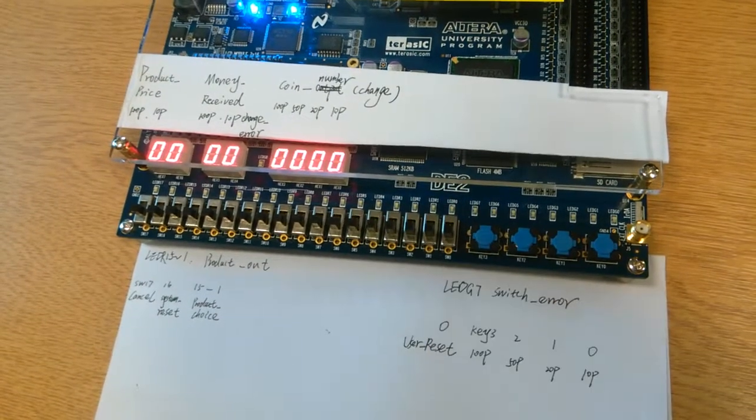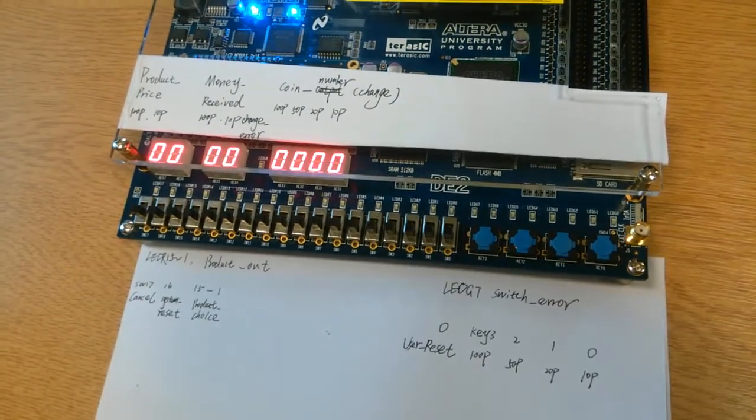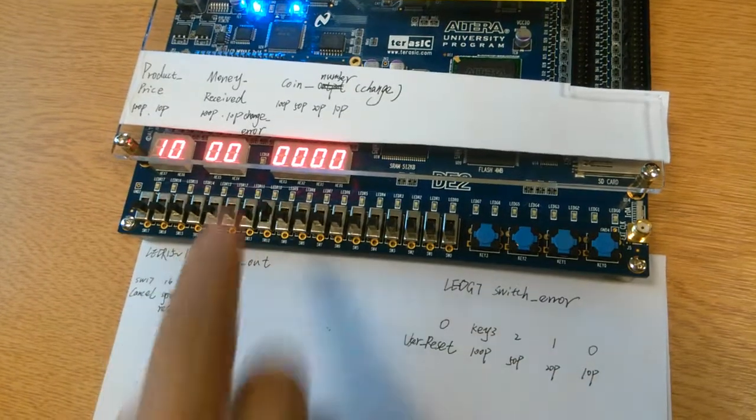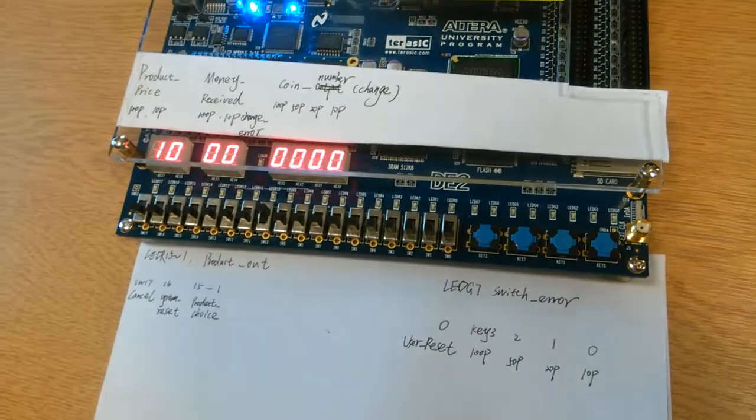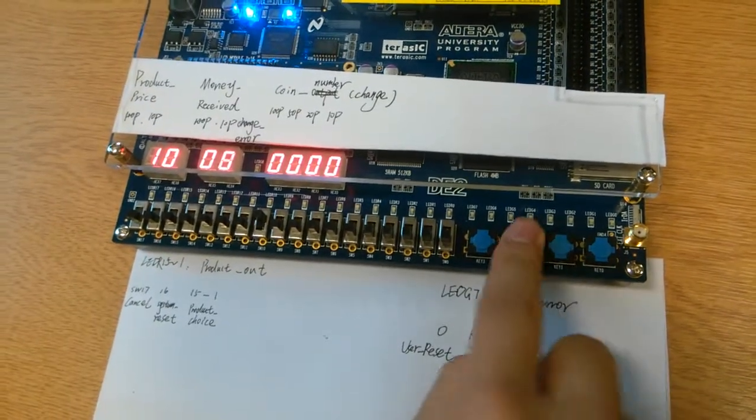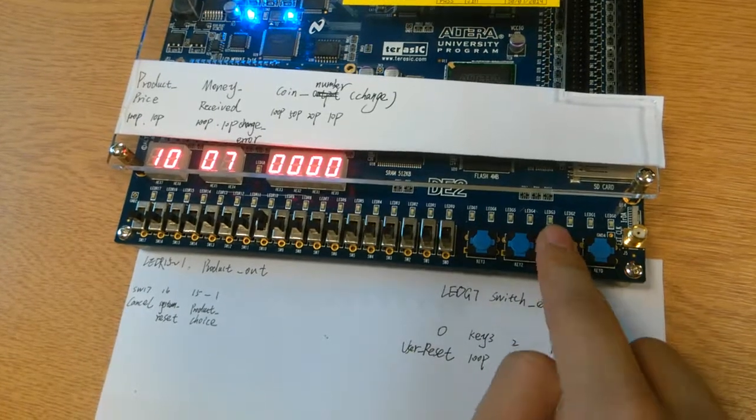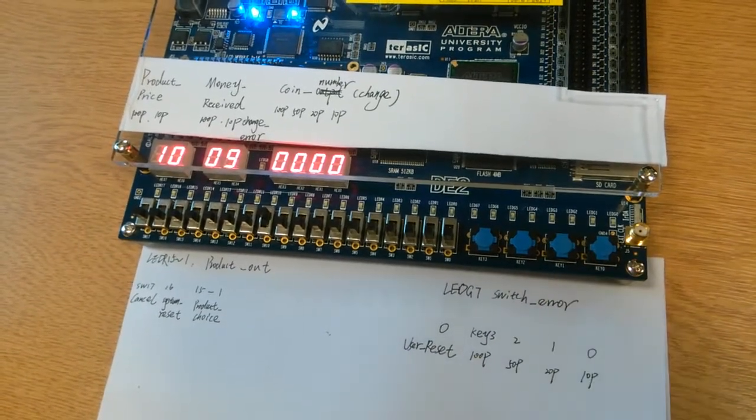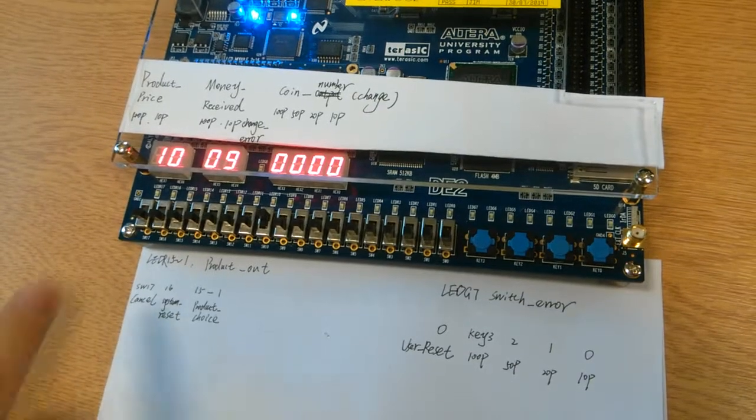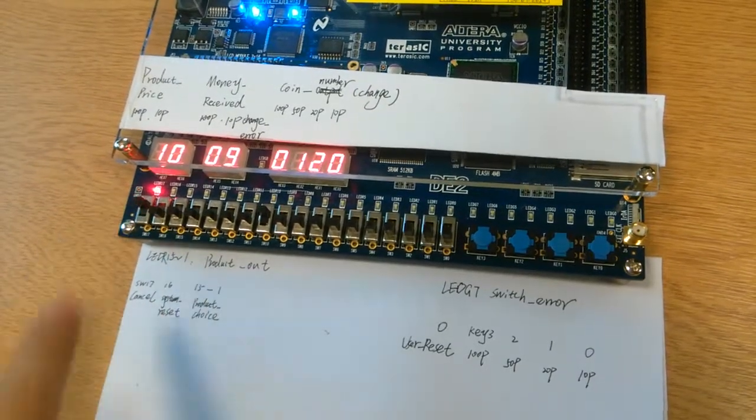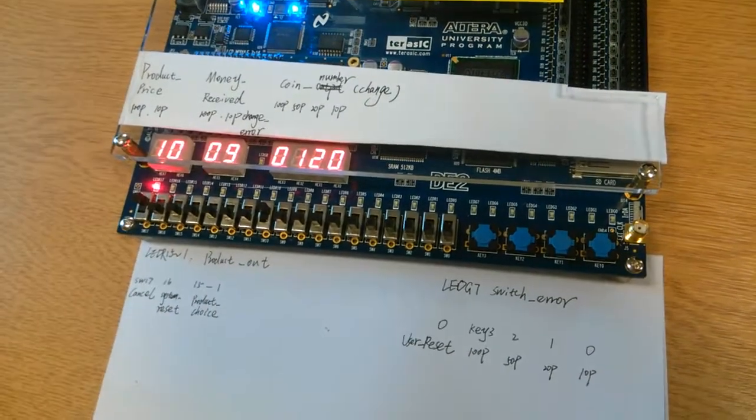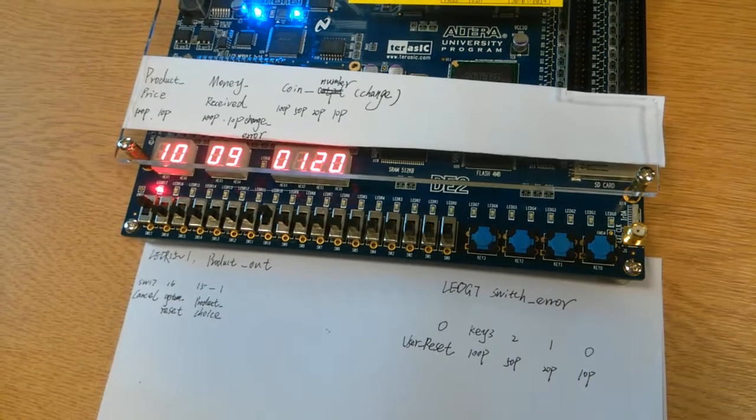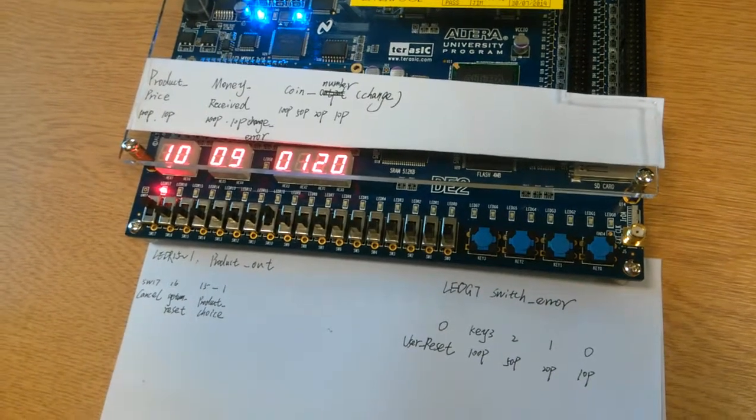And I choose the product 10 now. And now I insert 50 pence, 20 pence and another 20 pence. So now I want to cancel the purchase and get all the money back. So I switched on the SW17 to cancel the purchase.